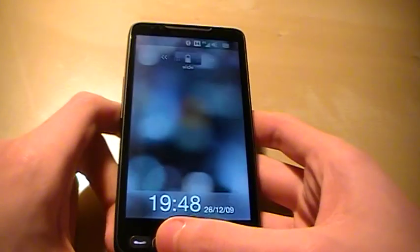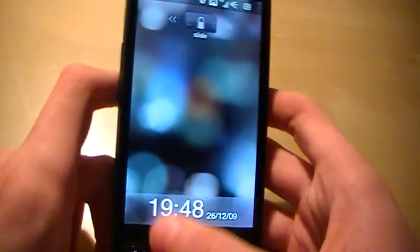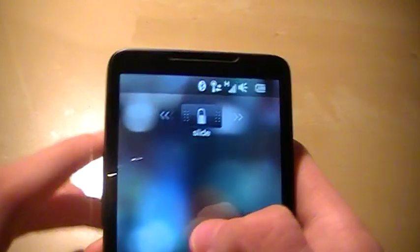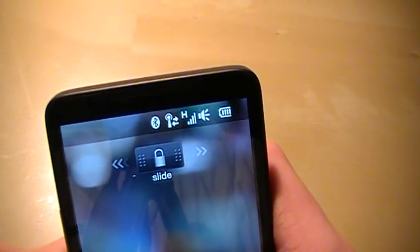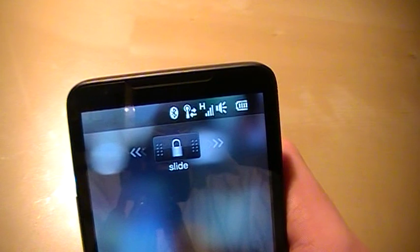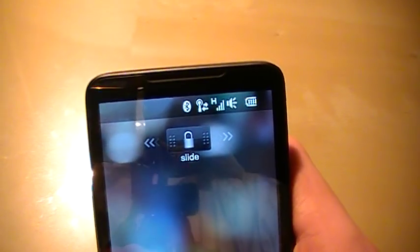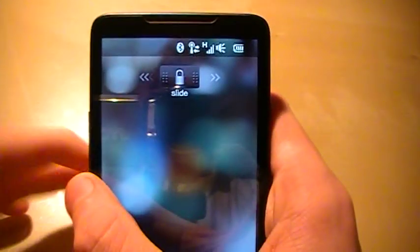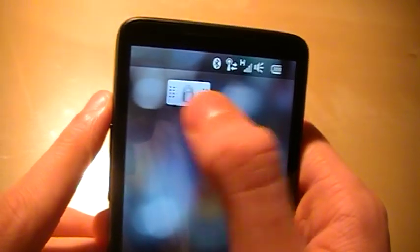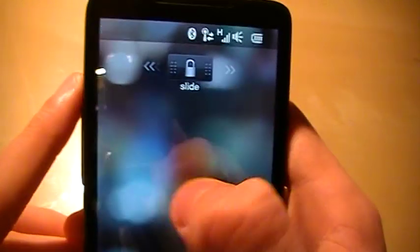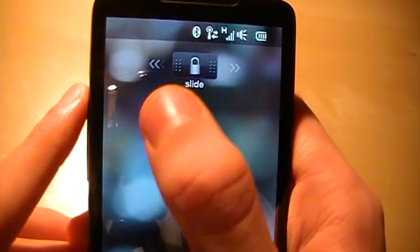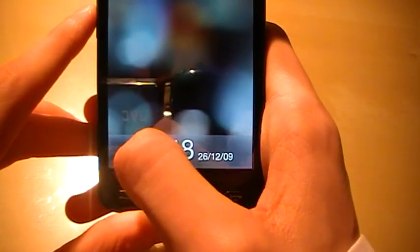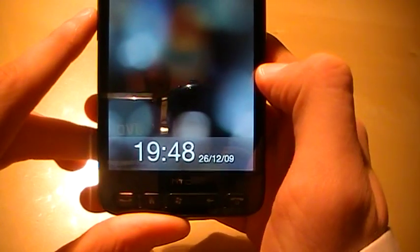Let's get started with this video as I promised. The first thing you're going to notice is the start screen. It has the notifications on top, like Bluetooth, Internet, 3G, sound and battery life. It has the slider up there, you can slide it to the left or to the right, and it starts in the middle. And here we have the time and date.